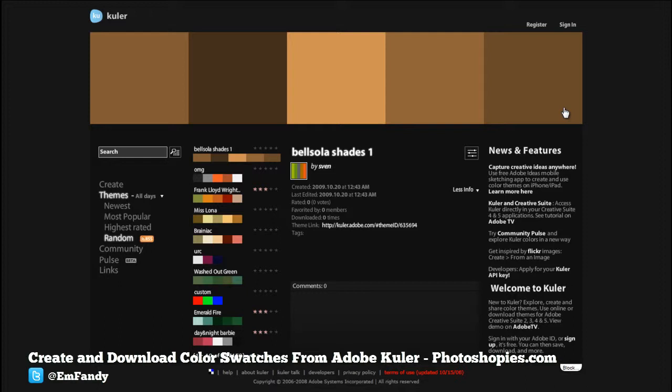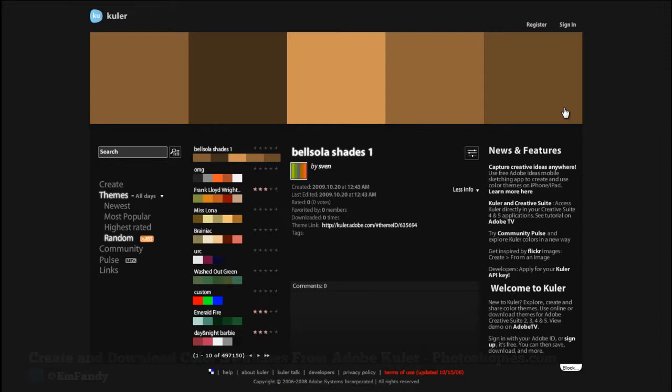Adobe Kuler is one of the great places and a great site to create a new color or search for a new color that we can use in Adobe software, such as Photoshop, InDesign, or Illustrator.